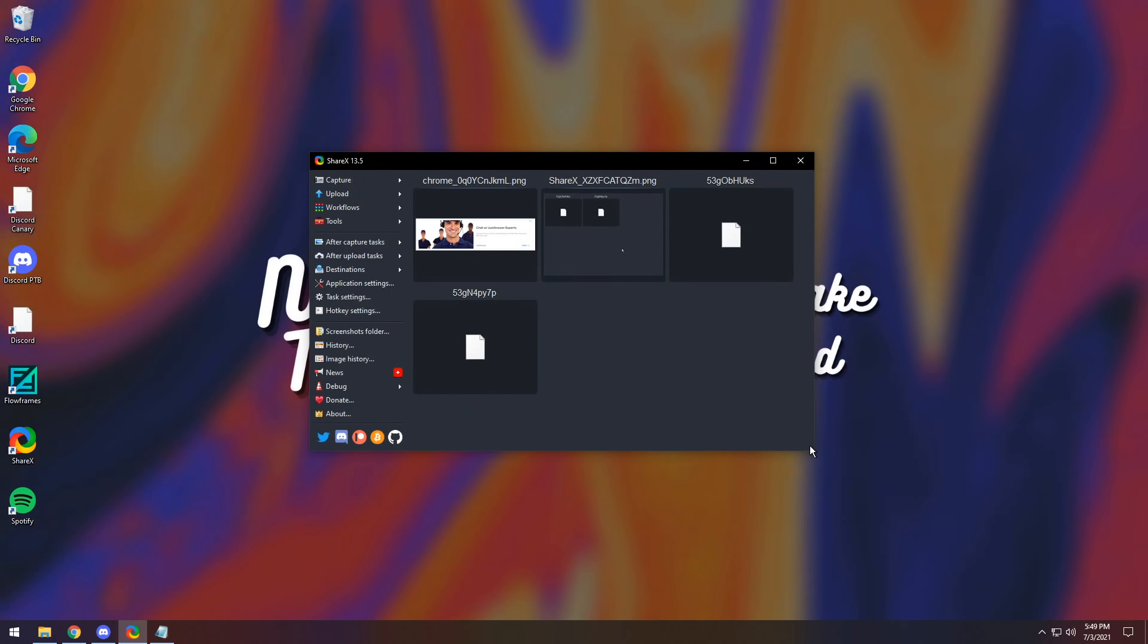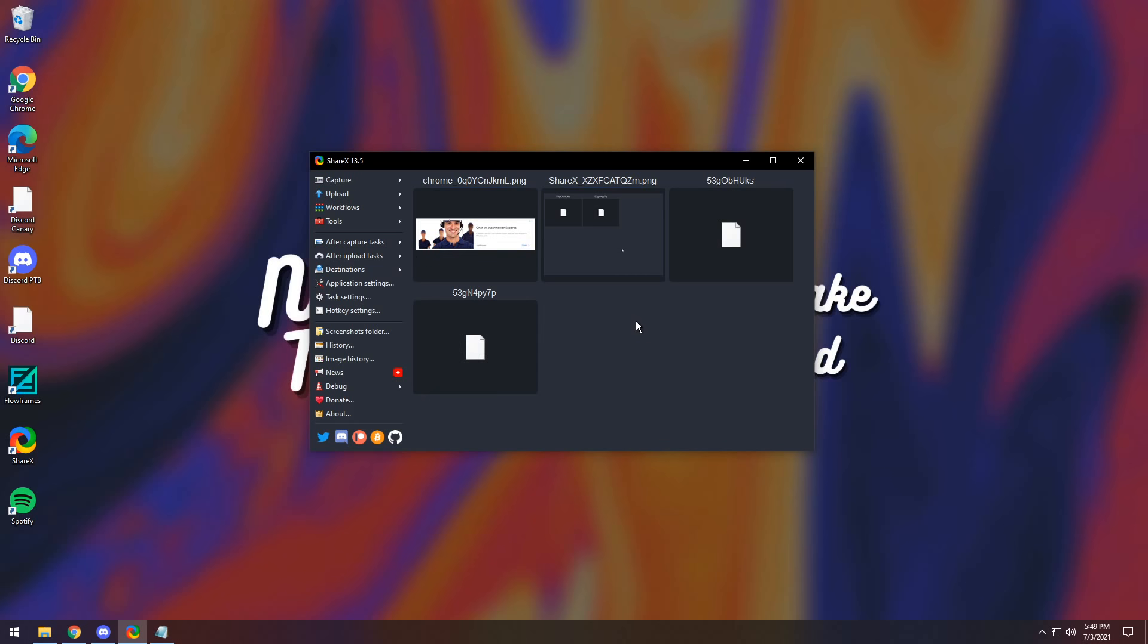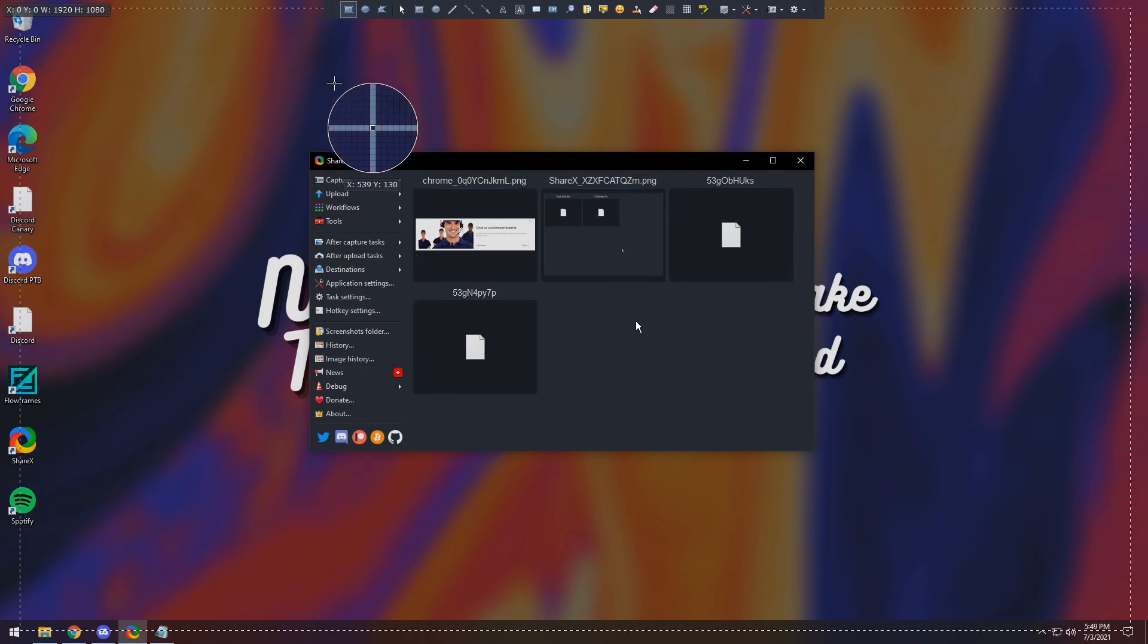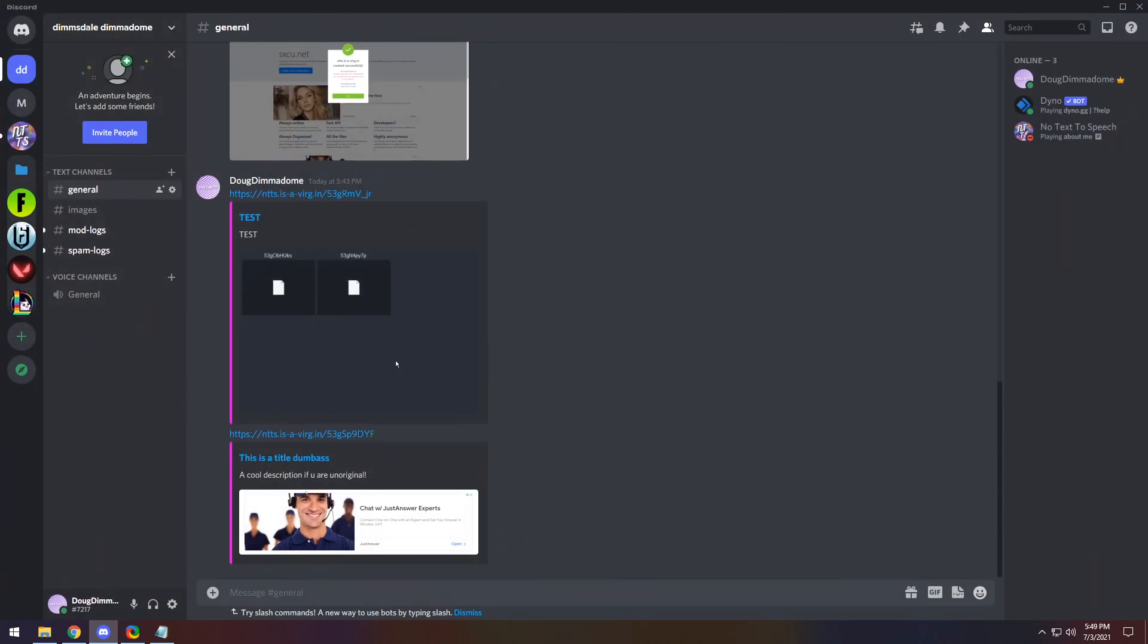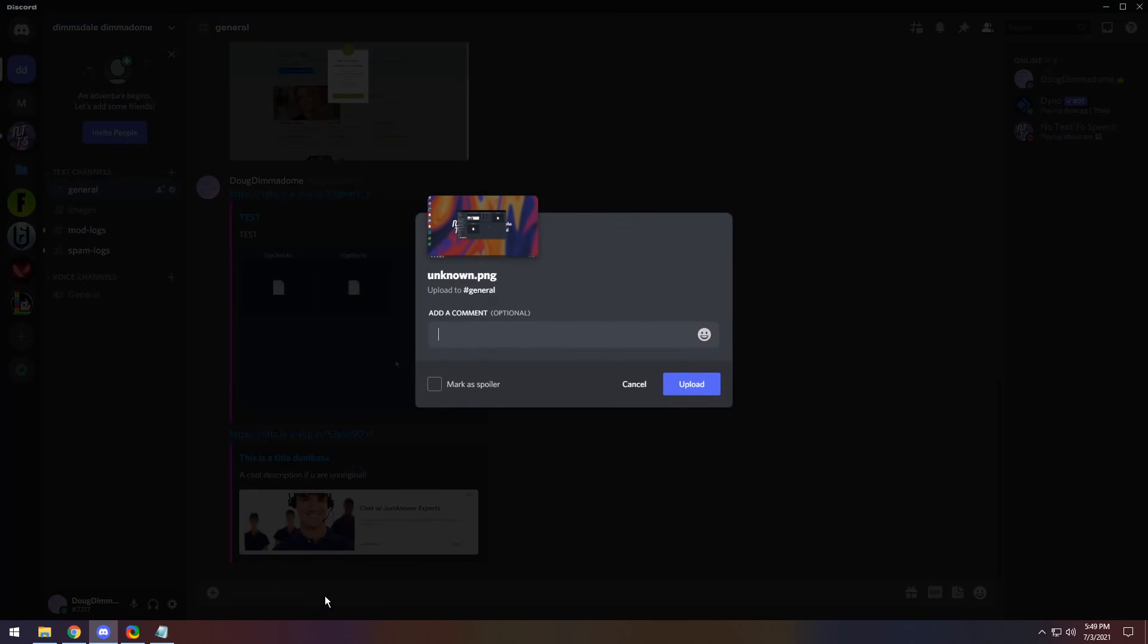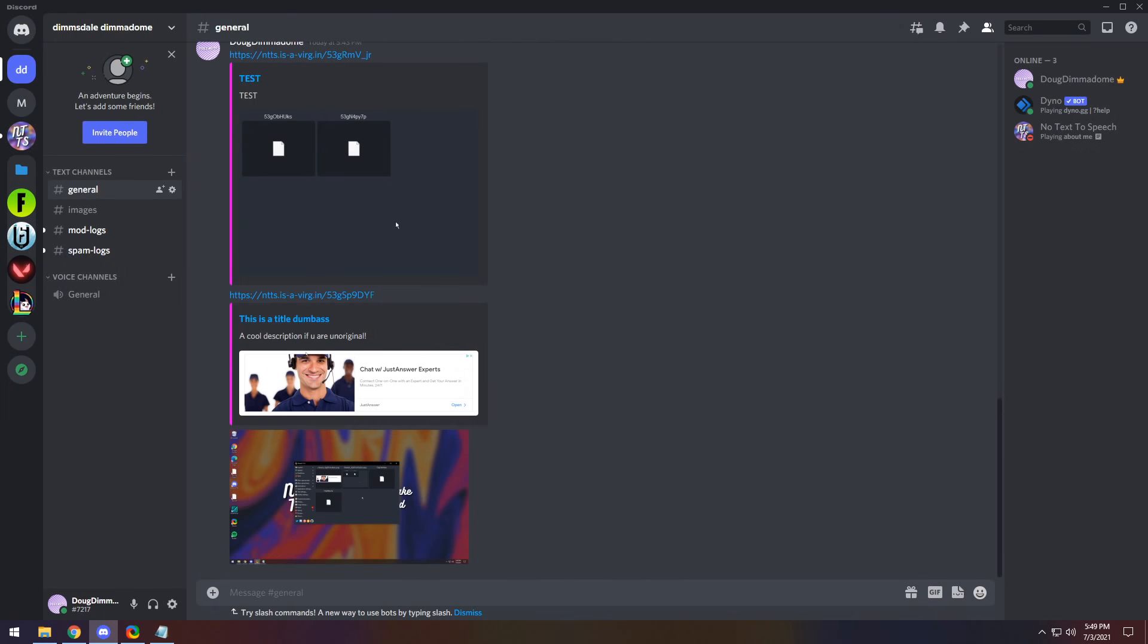Now, if you keep on wanting to use ShareX, then all you need to do is click after capture tasks and uncheck upload image to host. Then you want to check copy image to clipboard. And now if you set a screenshot of anything, it will be in your clipboard. And if you paste it into discord, it will be a normal screenshot. So that's how you unhook the upload thing.